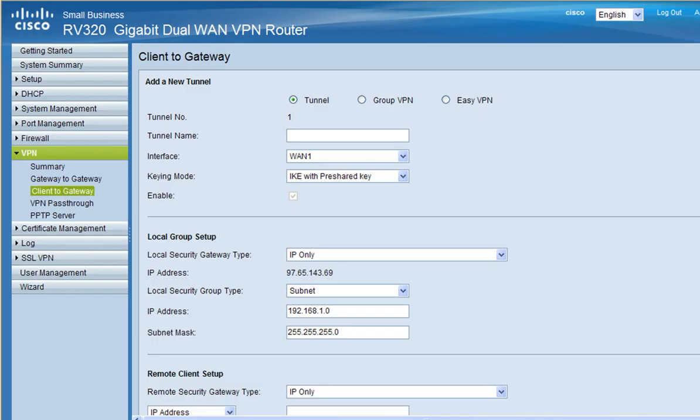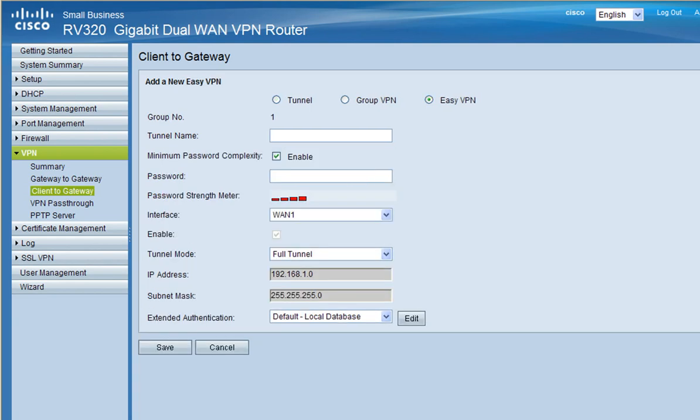Next you want to click on easy VPN and then enter your desired tunnel name. For this demonstration I'm going to use sales. Then enter your password. It is recommended for security reasons that your password is at least 8 characters long.